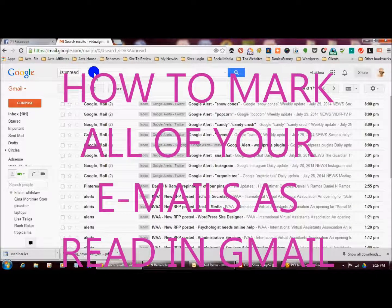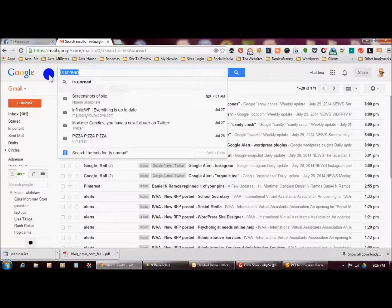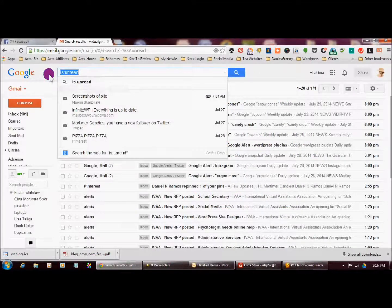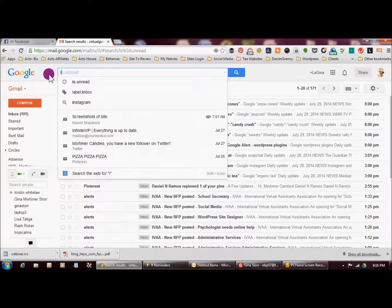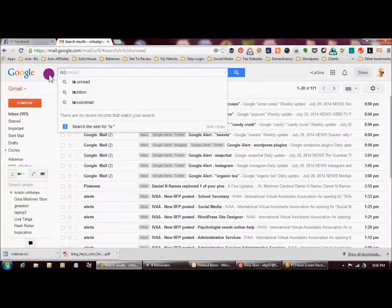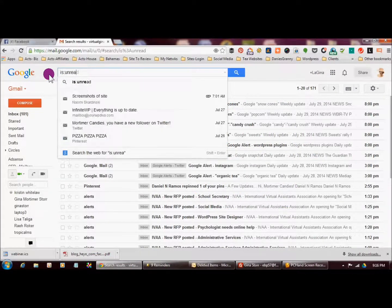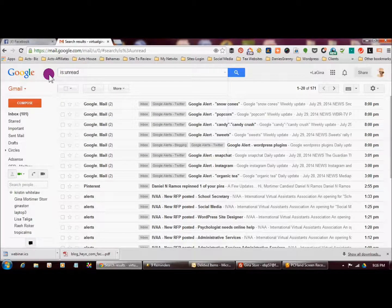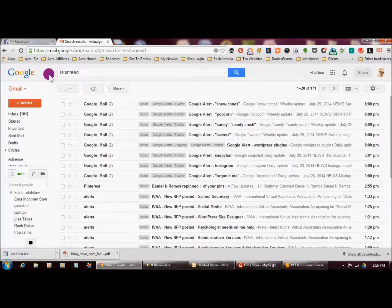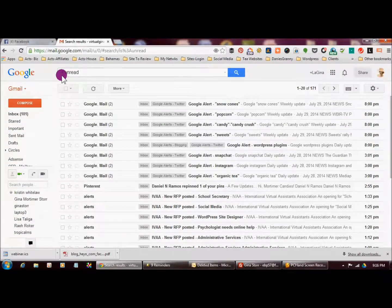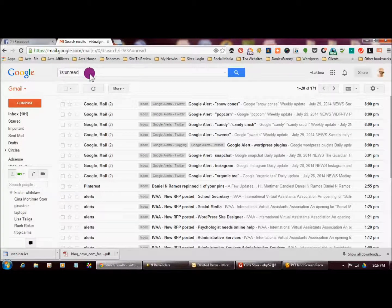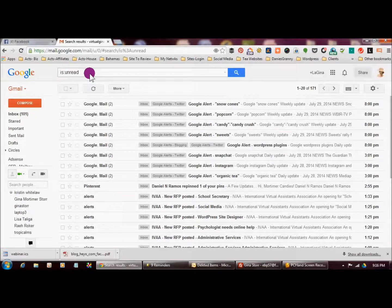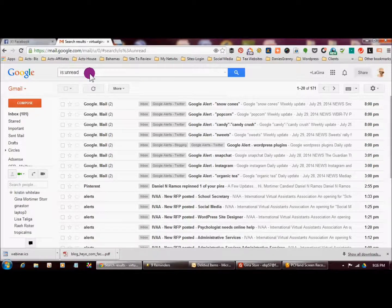The first thing you want to do is go up here and you're going to type is:unread and hit enter. So it's going to load all of the emails that are unread.